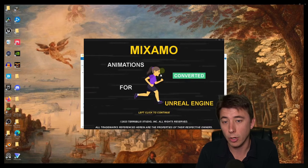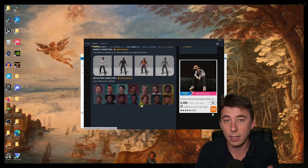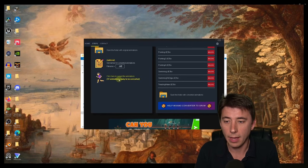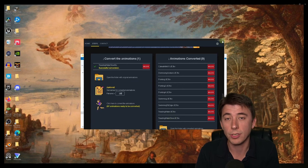You open up the Mixamo Converter and then select and then select again. Scroll down. And then you just convert the animations.